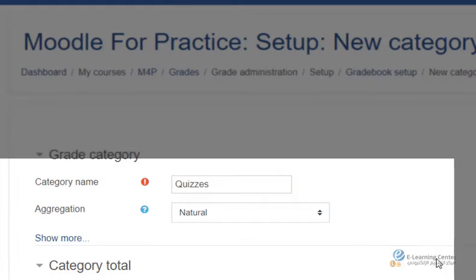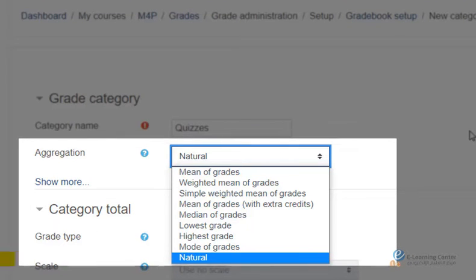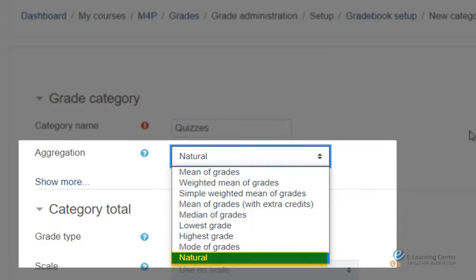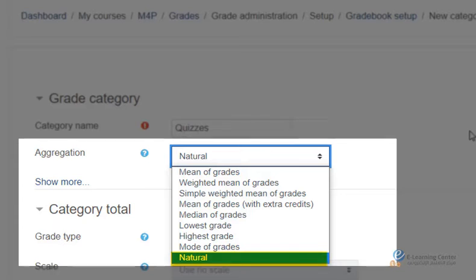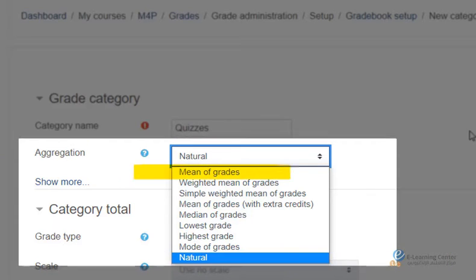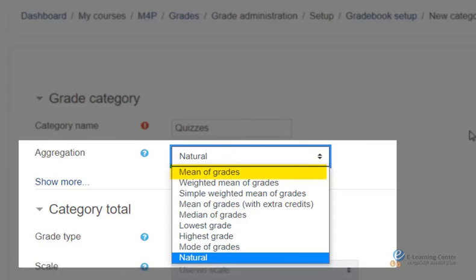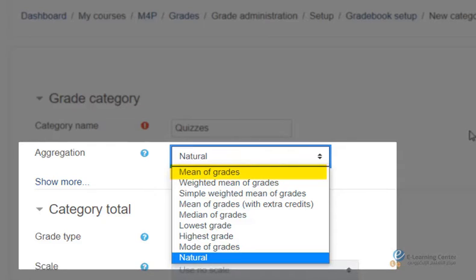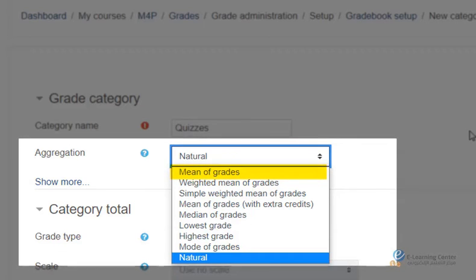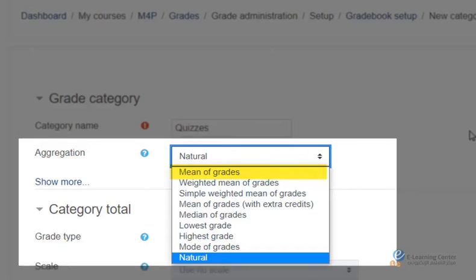In this tutorial, we will cover the most popular methods. Natural: if a grade category is set to Natural, then the Grade Category Total is the sum of the grade items within the said category. Mean of Grades: if a grade category is set to Mean of Grades, then the Grade Category Total is the sum of the grade items within the category divided by the total number of grade items, thus calculating the average grade.